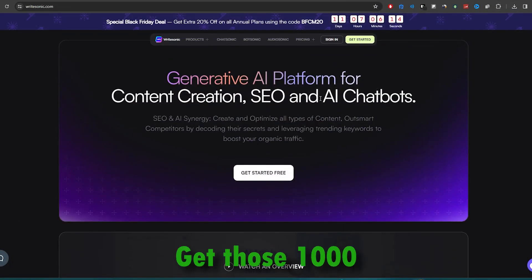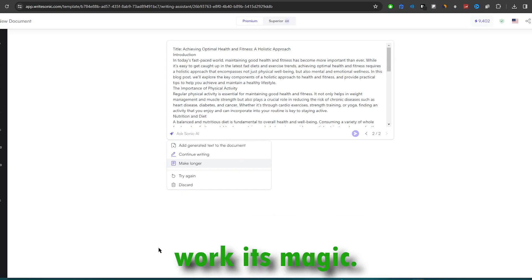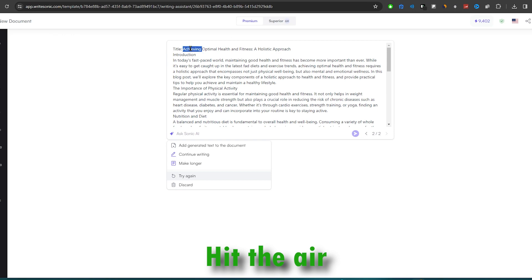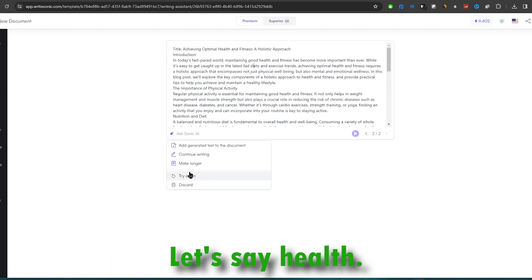Sign up, get those 1,000 free words, and let the AI work its magic. Log in, hit the AI article writer, type in your topic, let's say health.